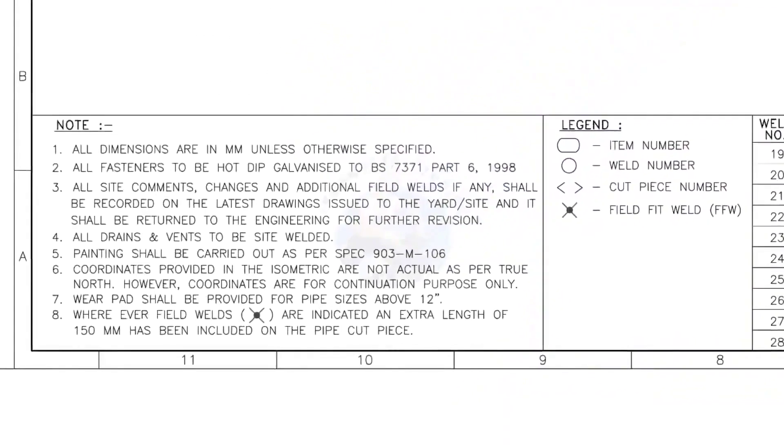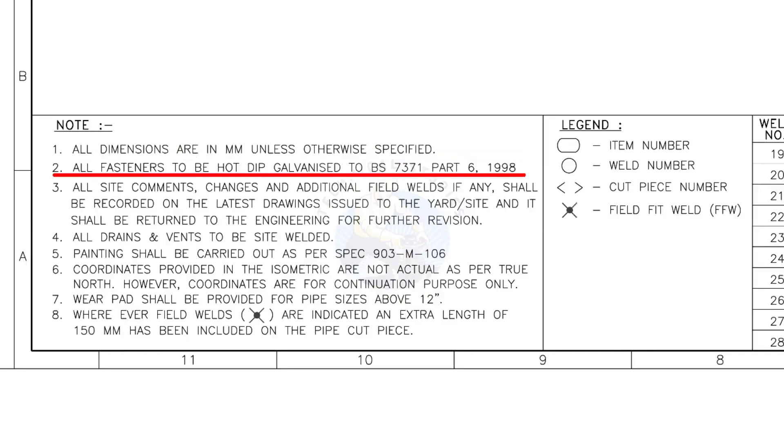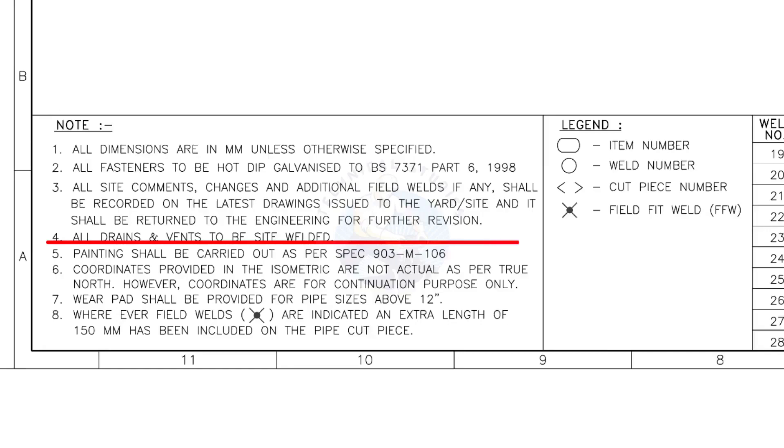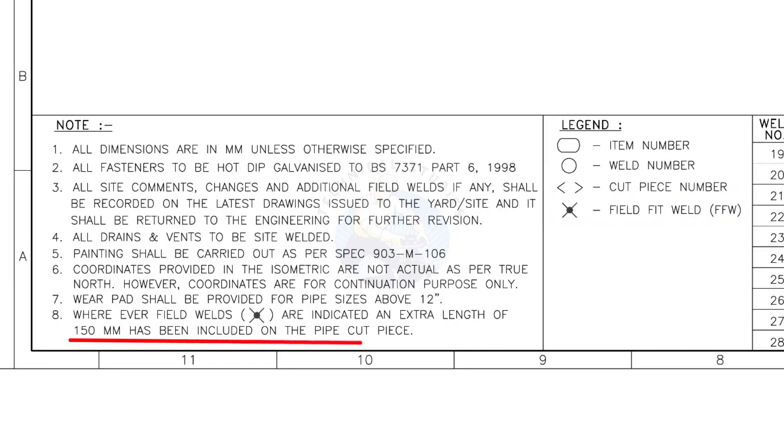Let us go to the notes. I will read the important notes for you. All dimensions are in millimeter unless otherwise specified. All fasteners to be hot dip galvanized. All vents and drains to be site welded. Wherever field welds are indicated, an extra length of 150 millimeters has been included on the pipe cut piece. This note is the most important of all.